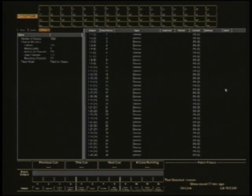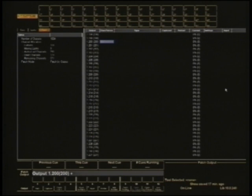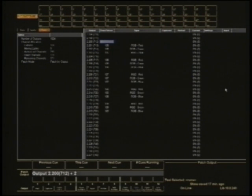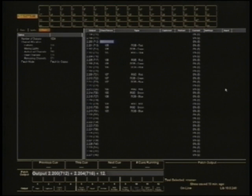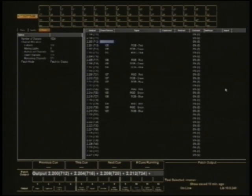I'm going to go... If I just type 200, you'll see on the screen it says output 200. So I'm going to go 200 and 2.200 and 2.204 and 2.208 and 2.212 and 2.216 and make them captured.